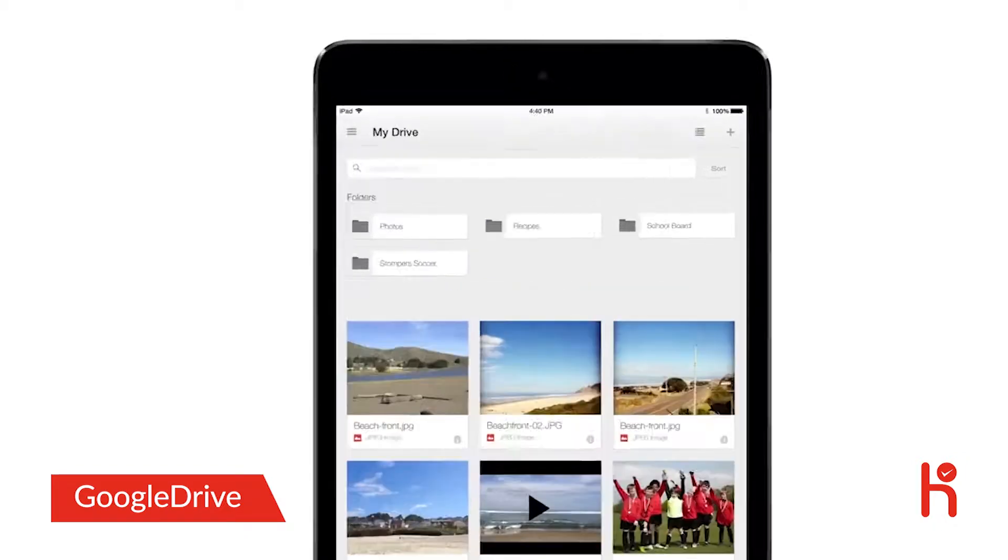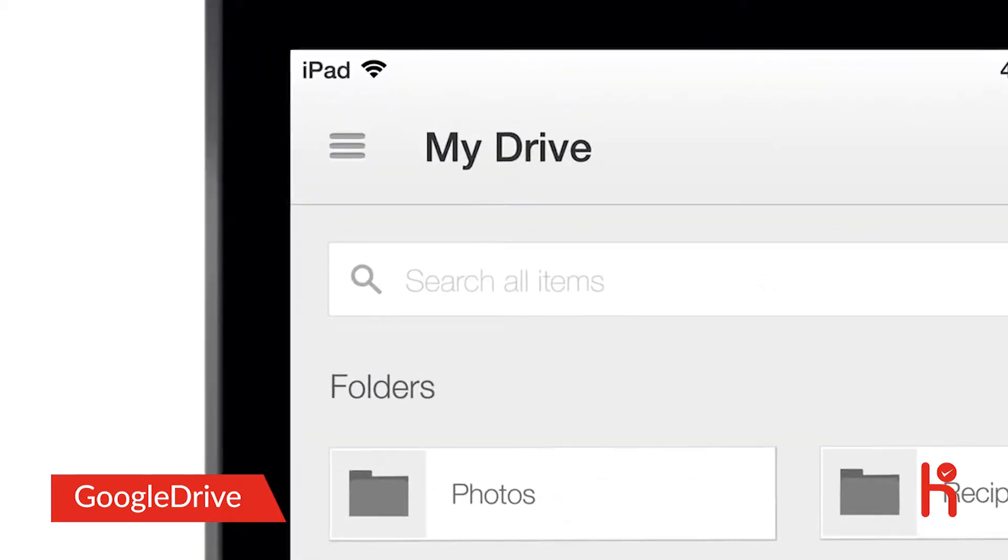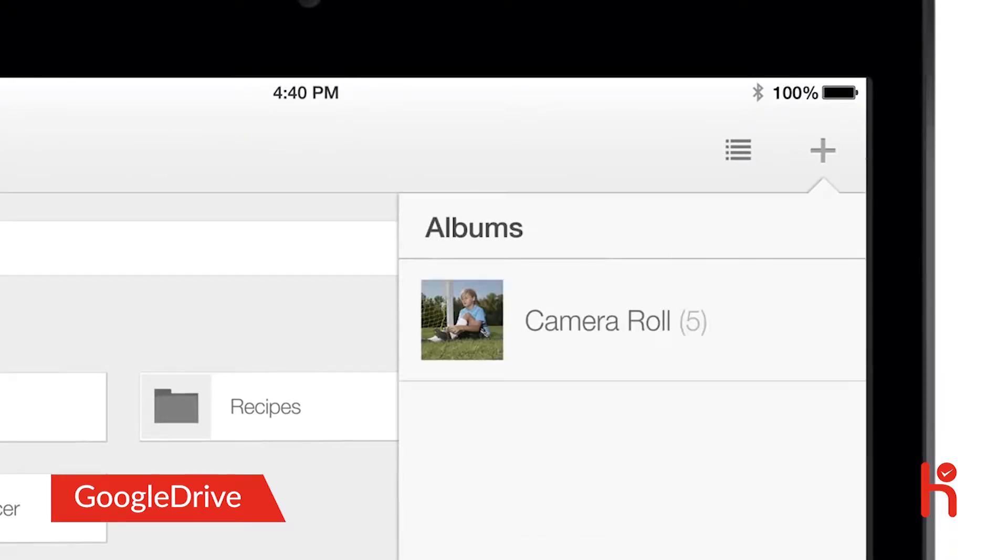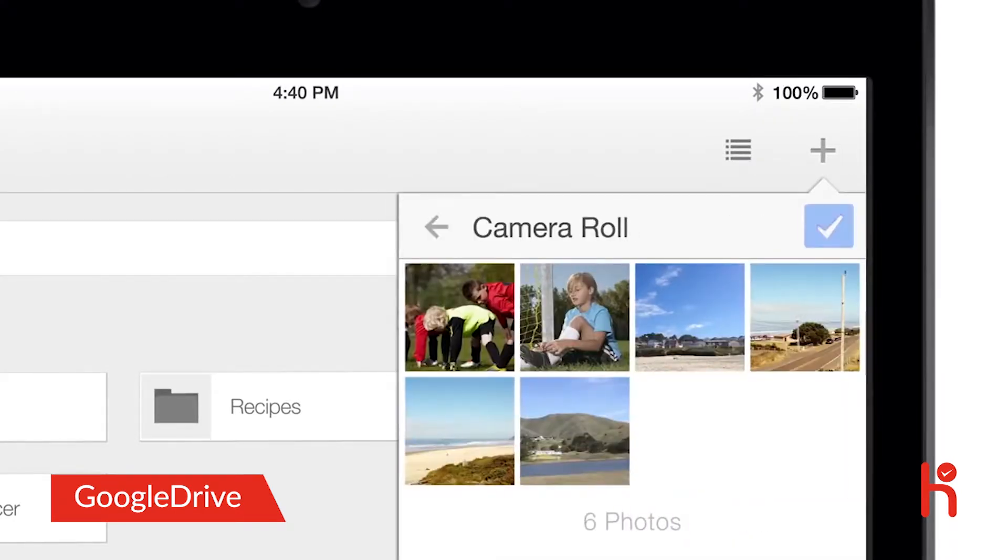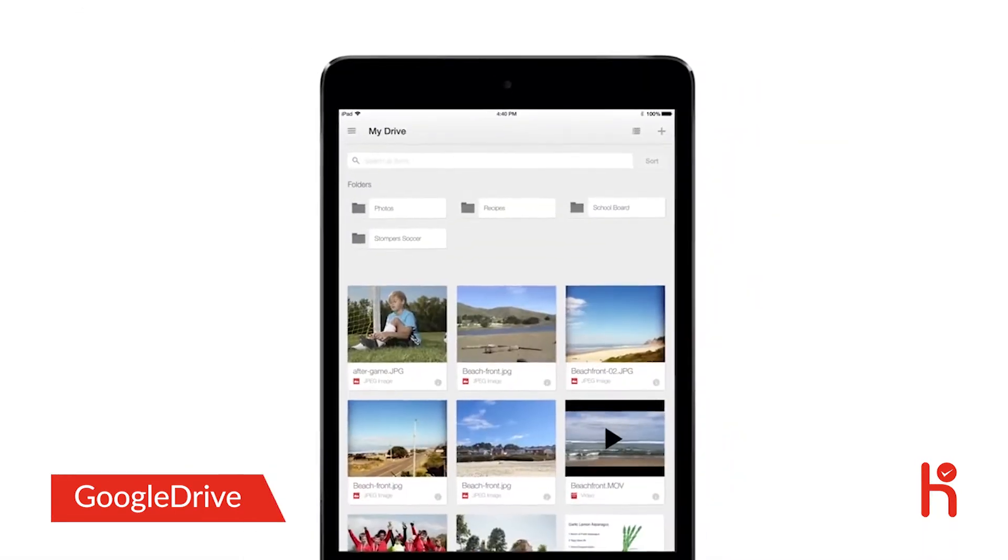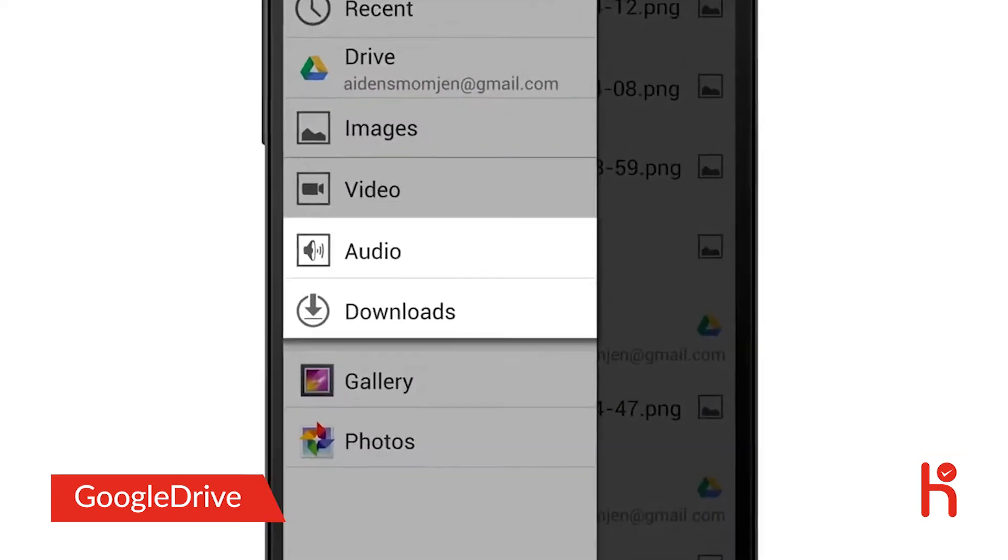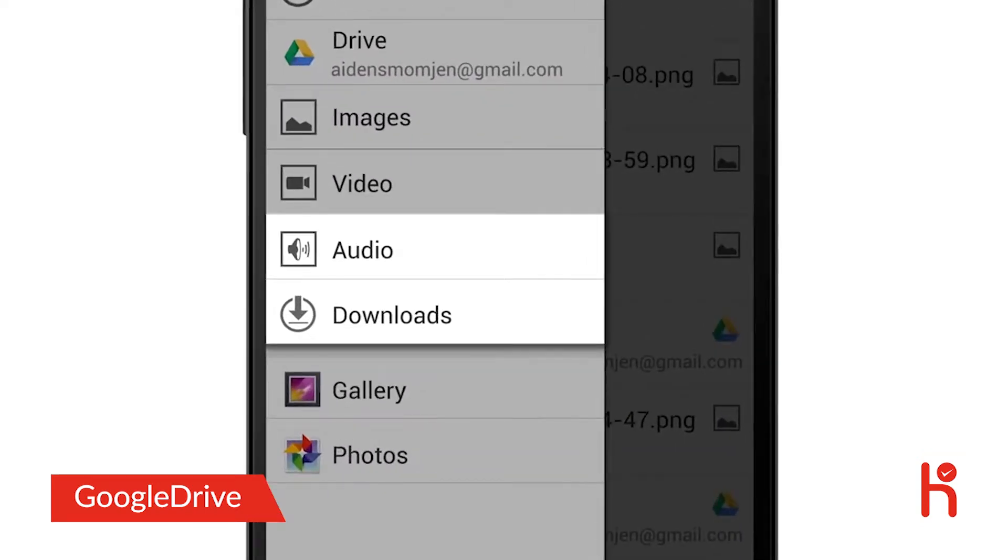From this screen, it's easy to search for files or add something from your device to Drive, like photos and videos. And on Android, you can even add other files, like music and downloads.